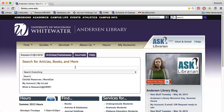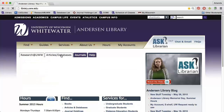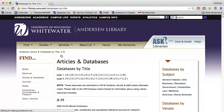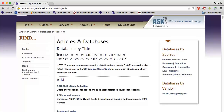In order to access the library's databases, you will need to click the Articles Databases tab on the library's homepage. You will be taken to a page that lists all of the library databases in alphabetical order. Just click the letter that the database name you're looking for starts with.